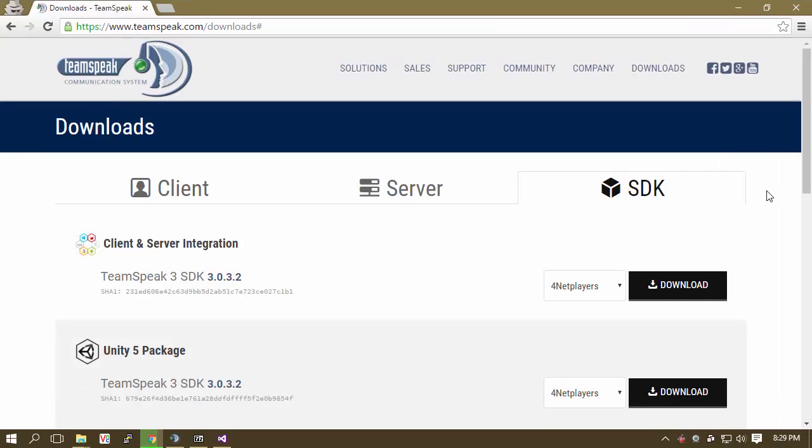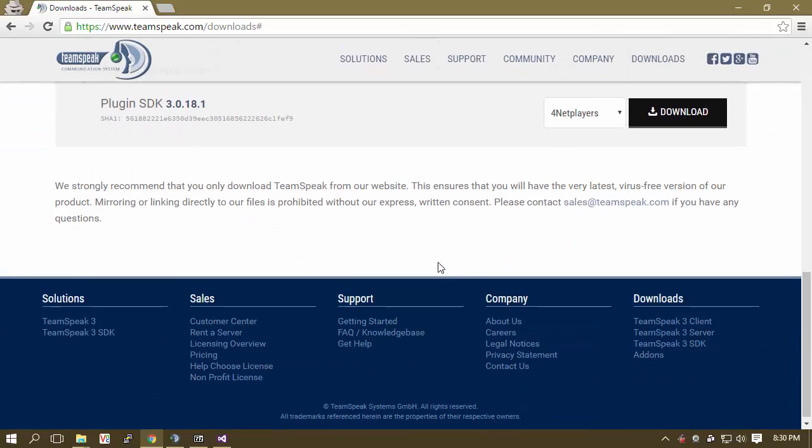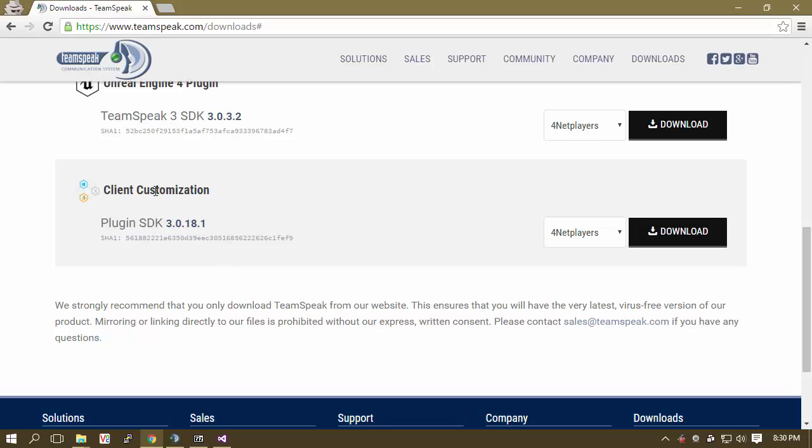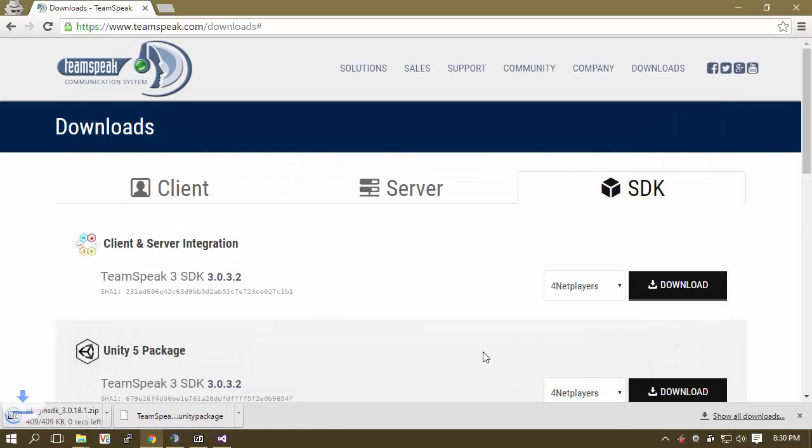Now you are going to go to the Downloads page and select SDK. Scroll down to the very bottom. And for the Client Customization Plugin SDK version 3.0.18.1. It really does not matter what version this shows here. Just go ahead and click Download. This is going to open. We are going to save that.